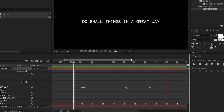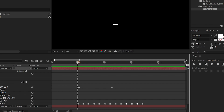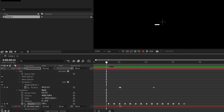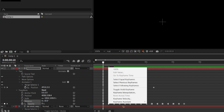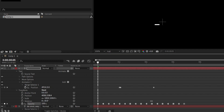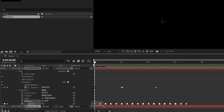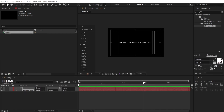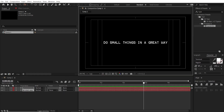We also want the underscore to blink before the text animation starts. Page up five times, set Opacity to zero, toggle hold keyframe, then go five frames forward and set it to 100%, and five more frames to zero again. Repeat this to create blinking before the text appears.